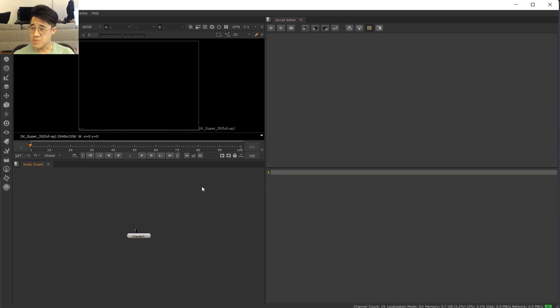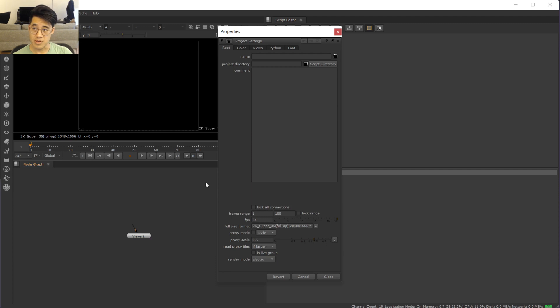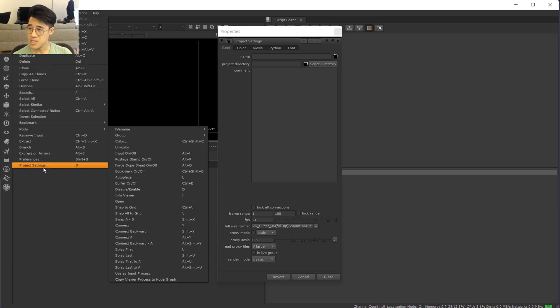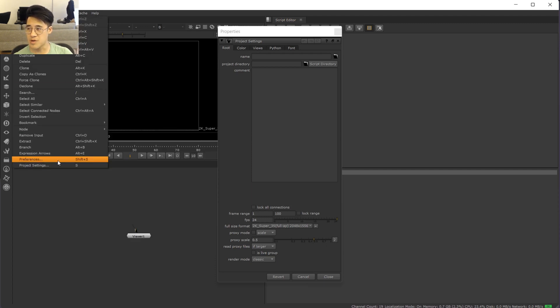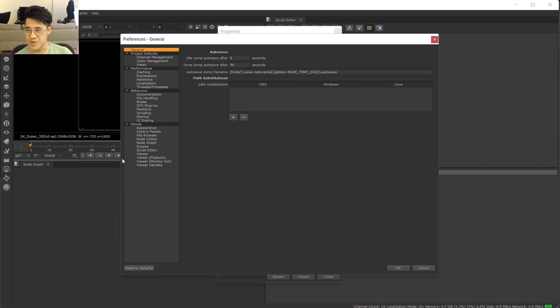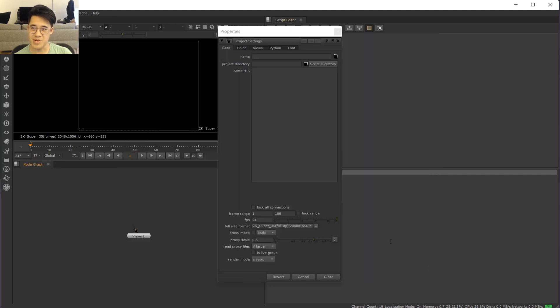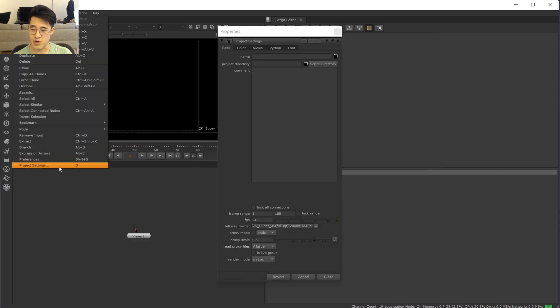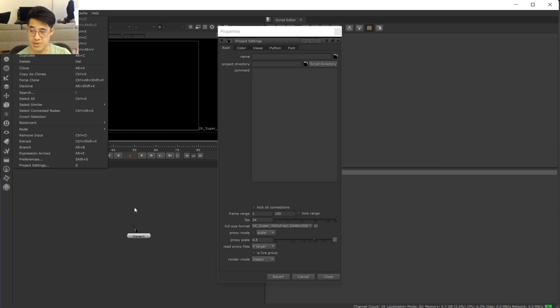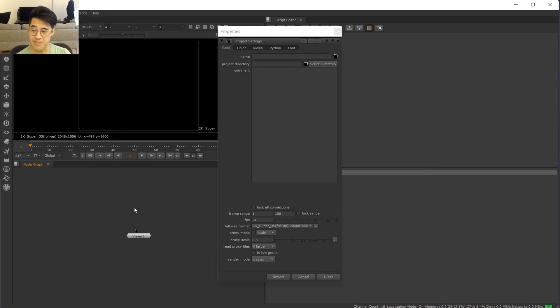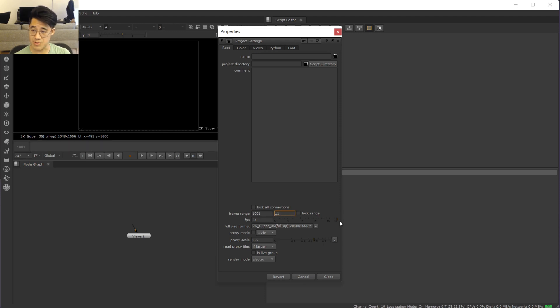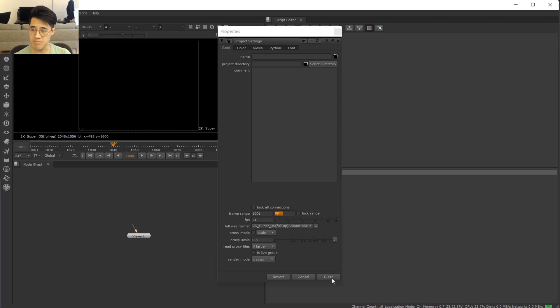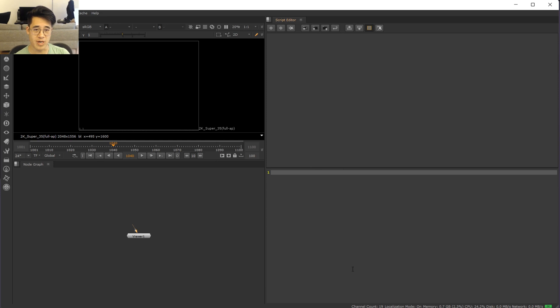So anyway, doing this manually, what you would do is bring up the script preferences. That is under the edit menu, project settings, not preferences. Preferences is personal preferences. I meant project settings. S is just muscle memory right now, so I don't even think about it. And you just type it in here, 1001 to 1100. Great, set, done, walk away, nothing exciting.